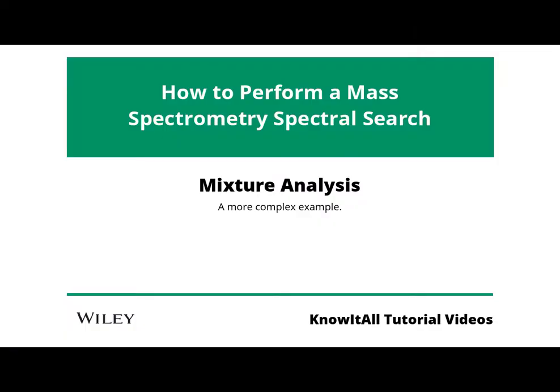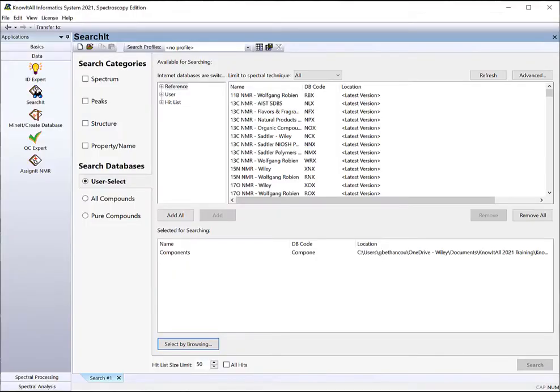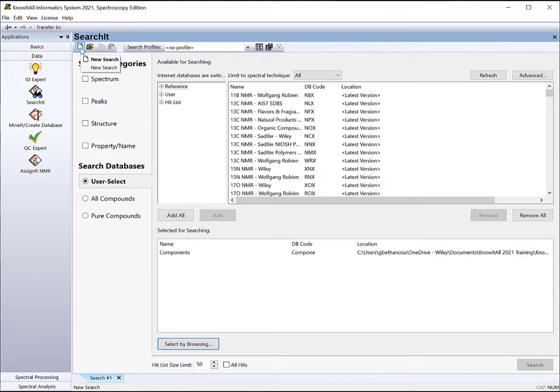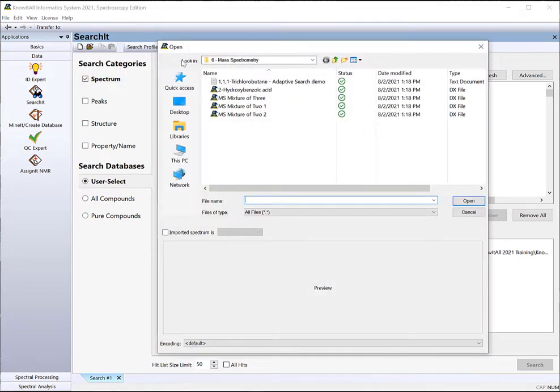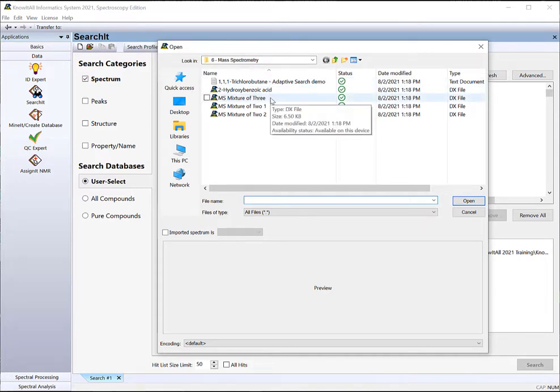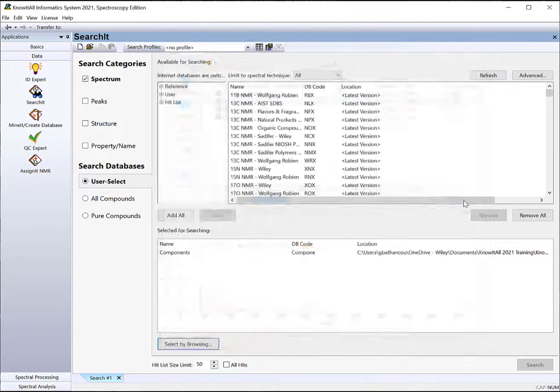Let's look at a more complex example. Go back to Search-It. Start a new search by clicking on the blank page icon. Check the Spectrum and navigate to Know-It-All Training Files 6, Mass Spectrometry. Select MS Mixture of 3. Click Open.